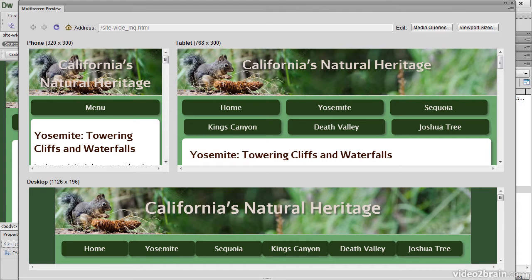There are panes for Phone, Tablet and Desktop, and the size of them is configurable.